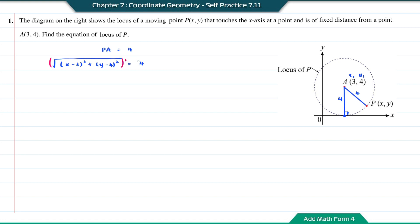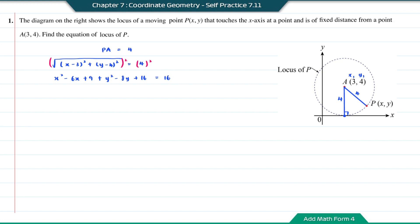Next I'm going to square both sides to remove the square root. On the left-hand side I'm going to expand (x minus 3) squared to get x squared minus 6x plus 9. And for (y minus 4) squared, you get y squared minus 8y plus 16. This is equal to 4 squared, which is 16.